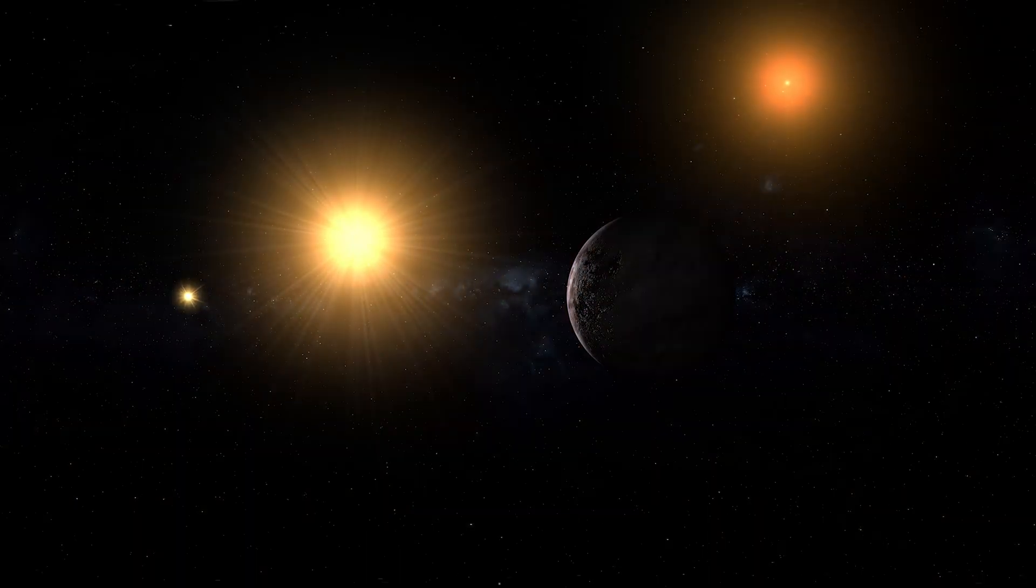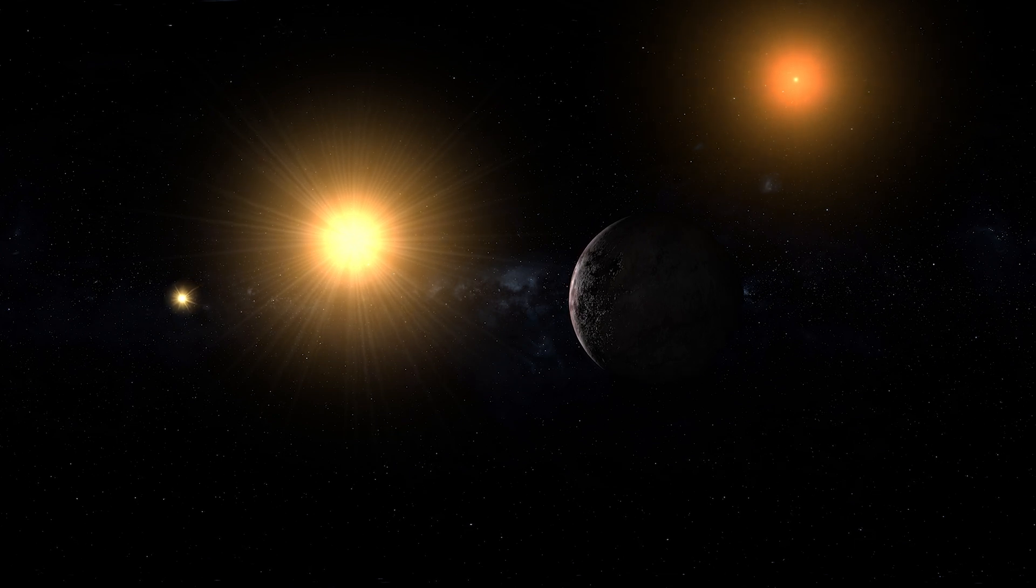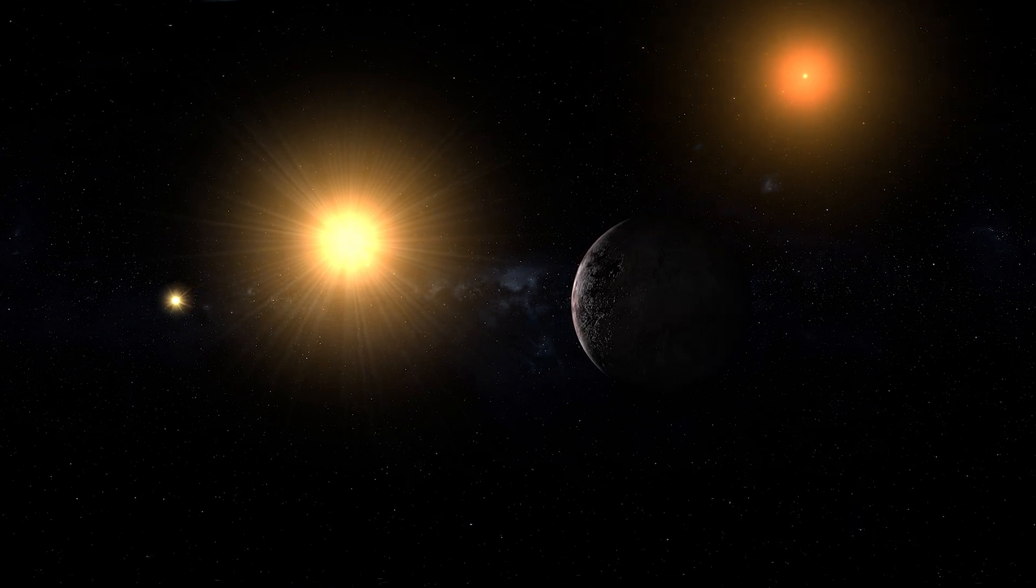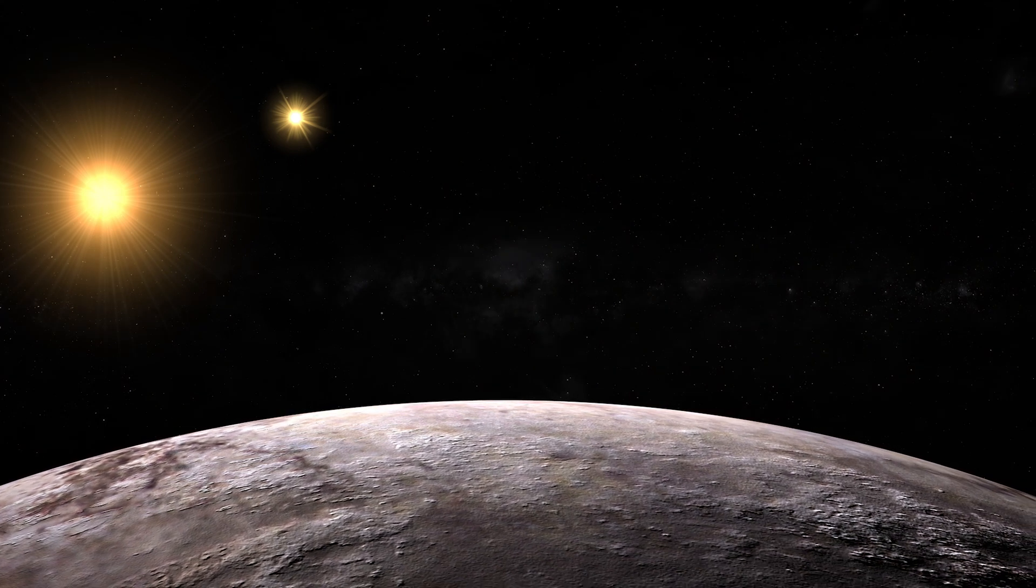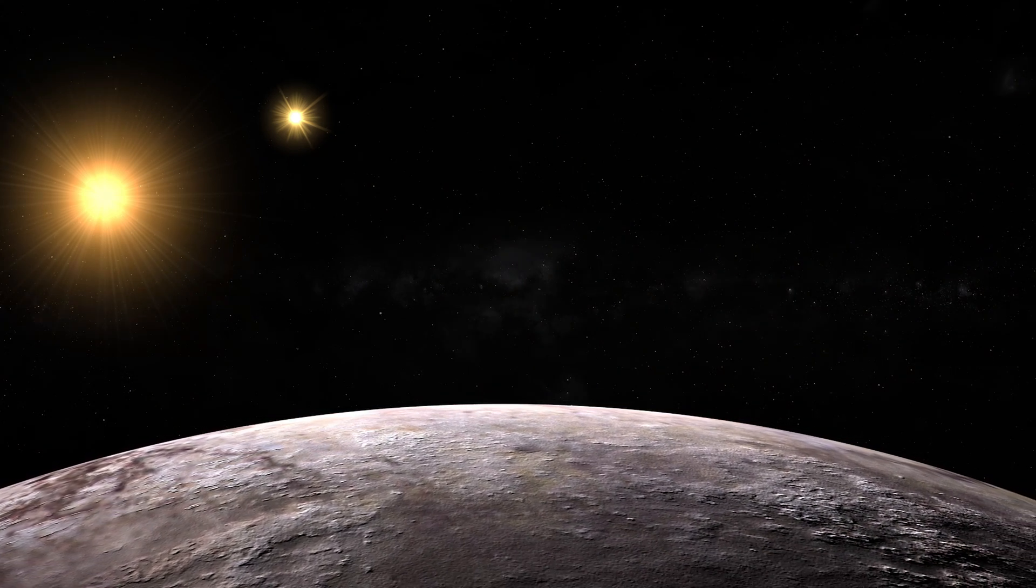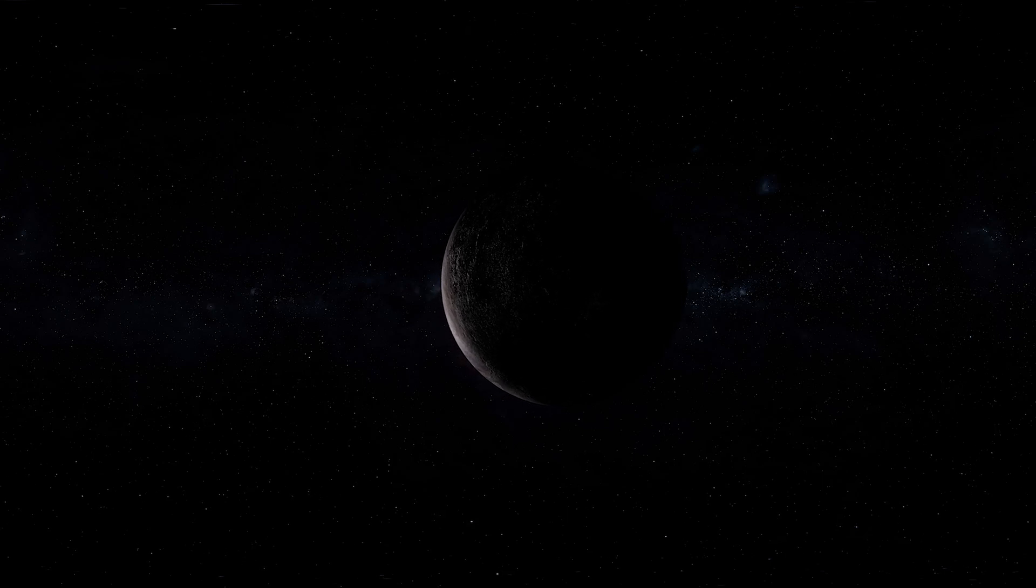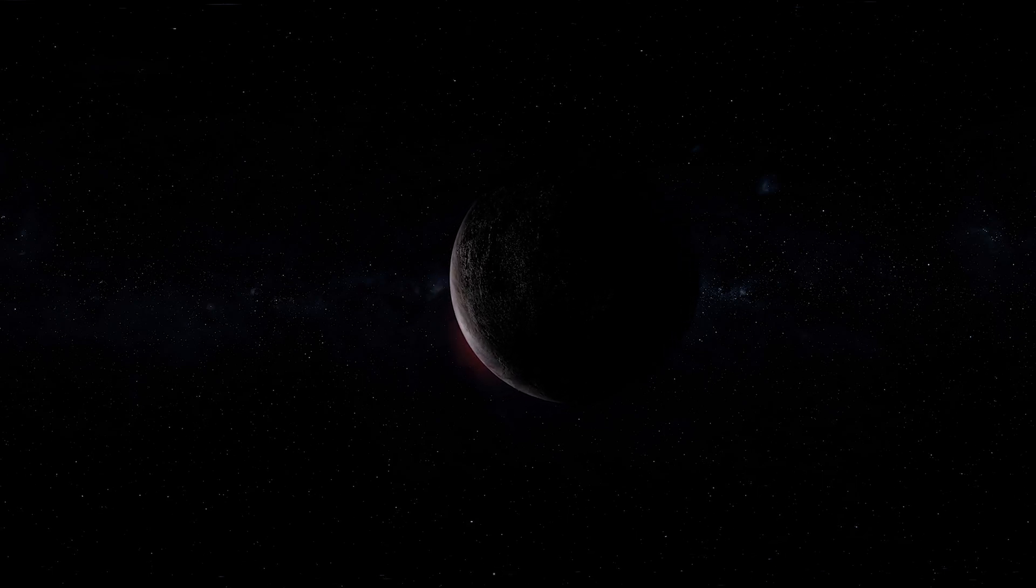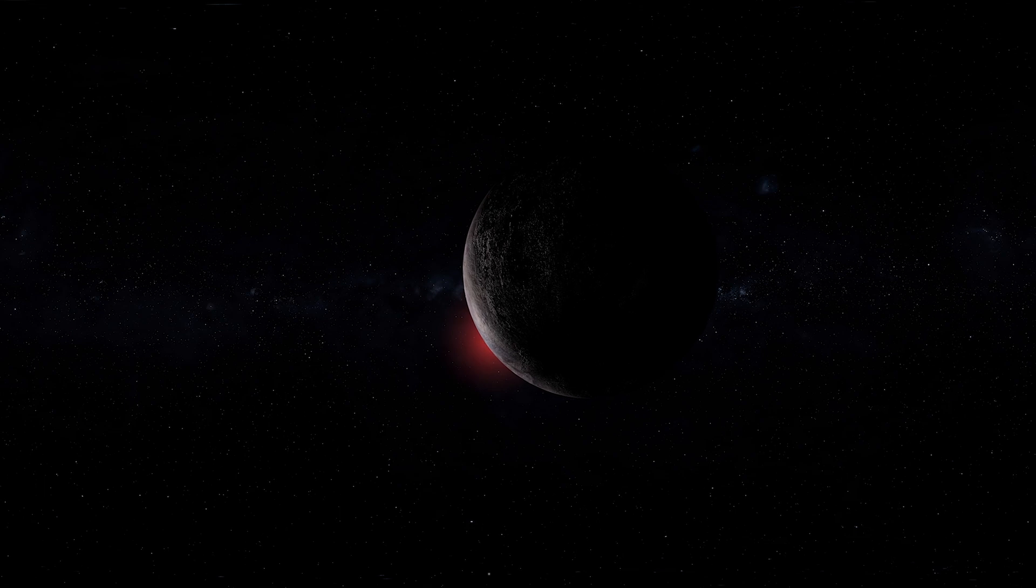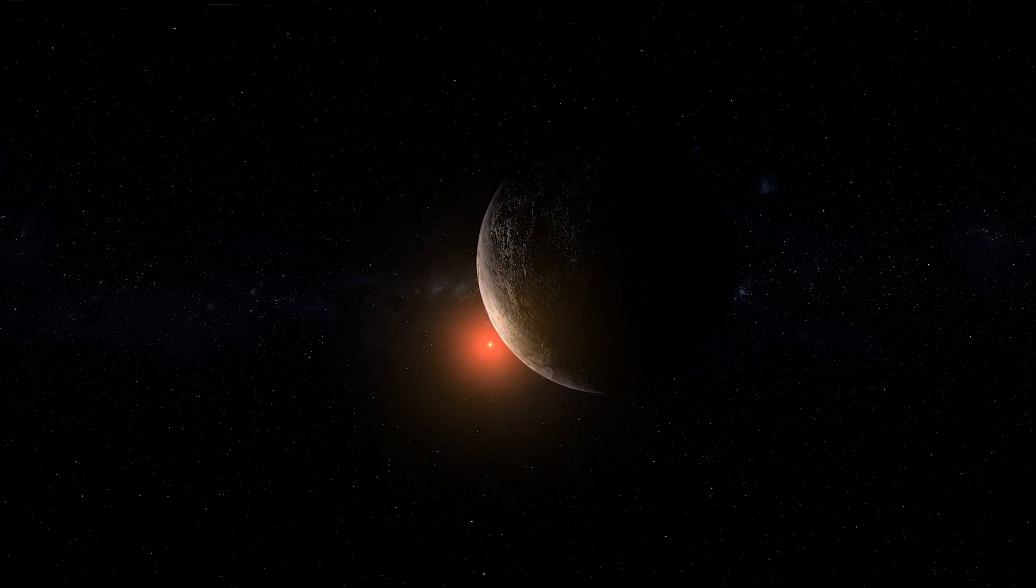Another is Proxima Centauri b, found in 2016 and located just over four light-years away in the Alpha Centauri star system. It orbits Proxima Centauri, a red dwarf star, and is roughly Earth-sized. Although it orbits close to its star, potentially subjecting it to solar flares and radiation, its presence in the habitable zone makes it a tantalizing target for further study.